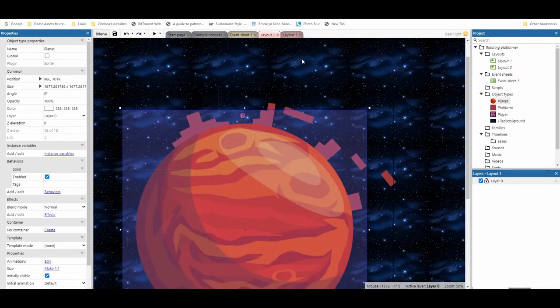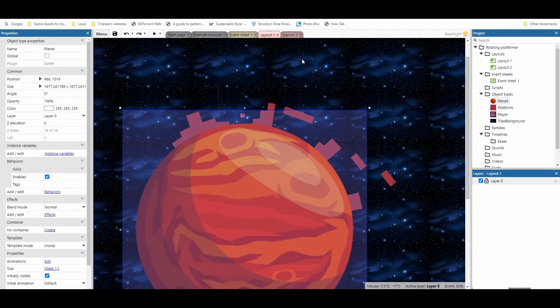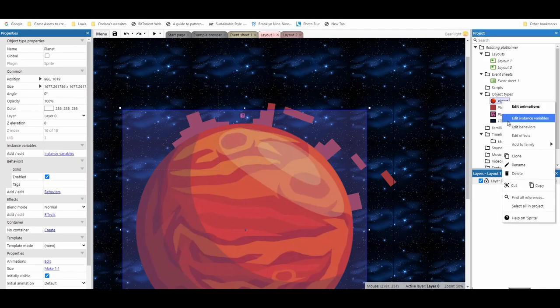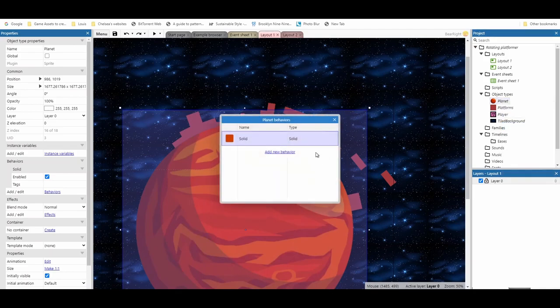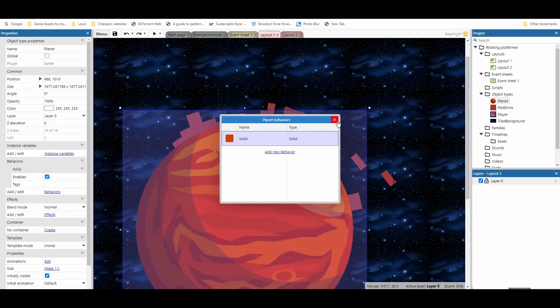So let's see how we can actually program this now. We'll start with the planet. If I edit behaviors, it's got the solid behavior on it. Now I could take this off and it'll act more like a black hole. I've done solid so I can actually stand on the planet.